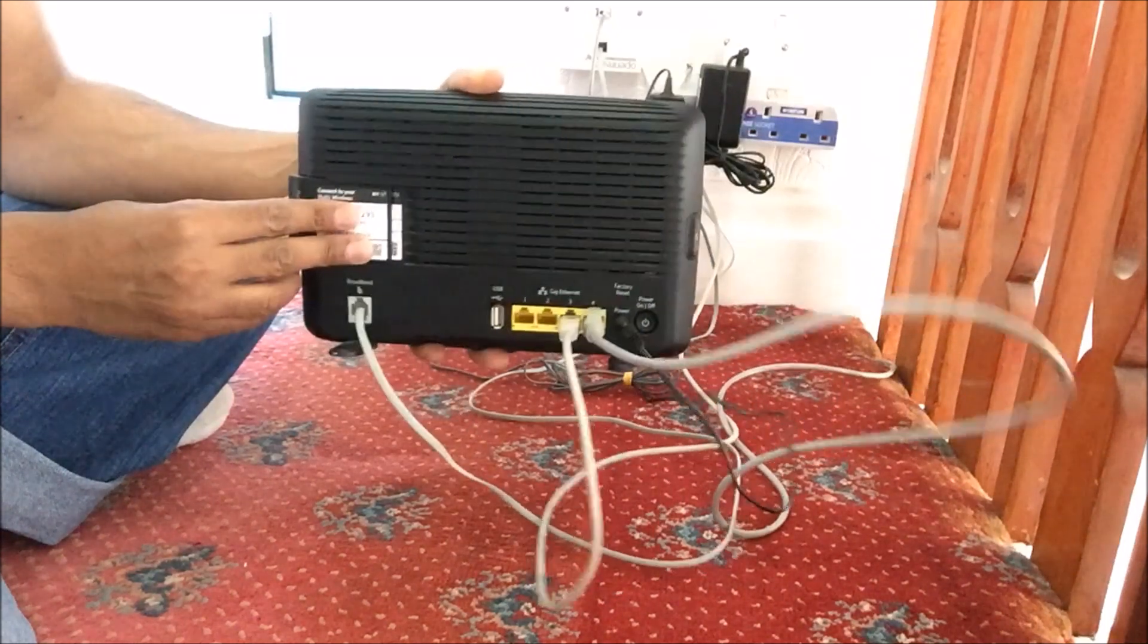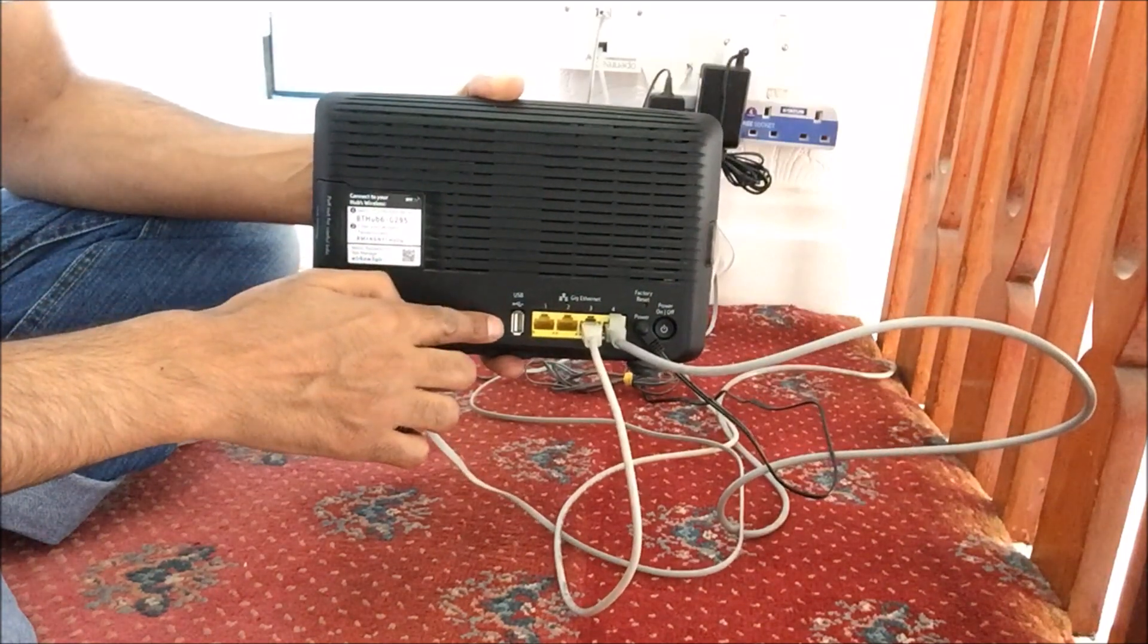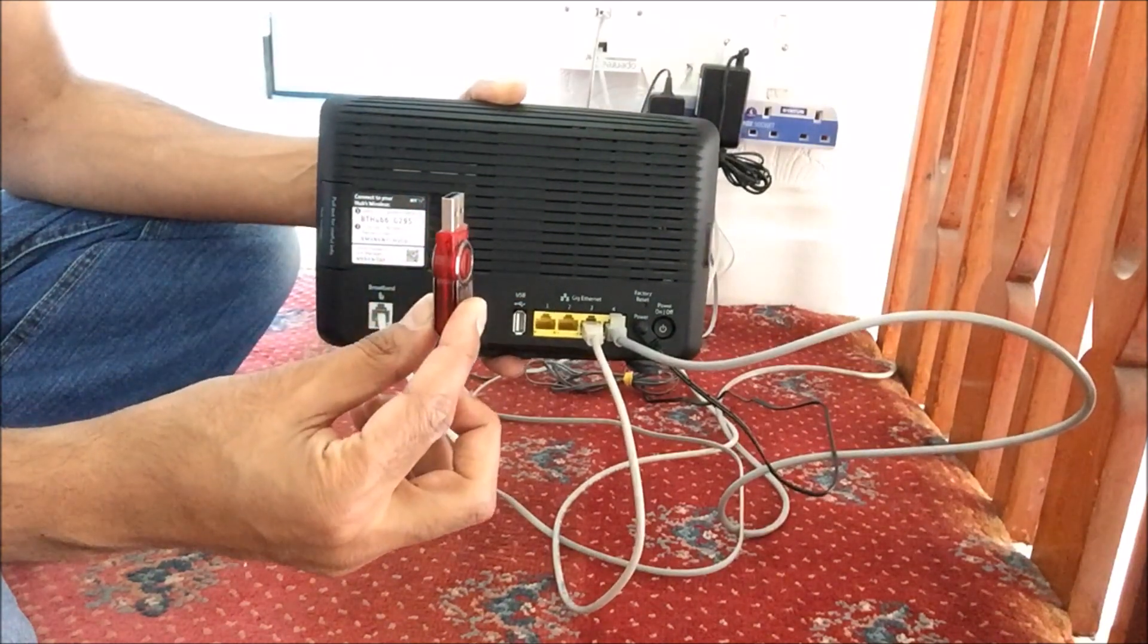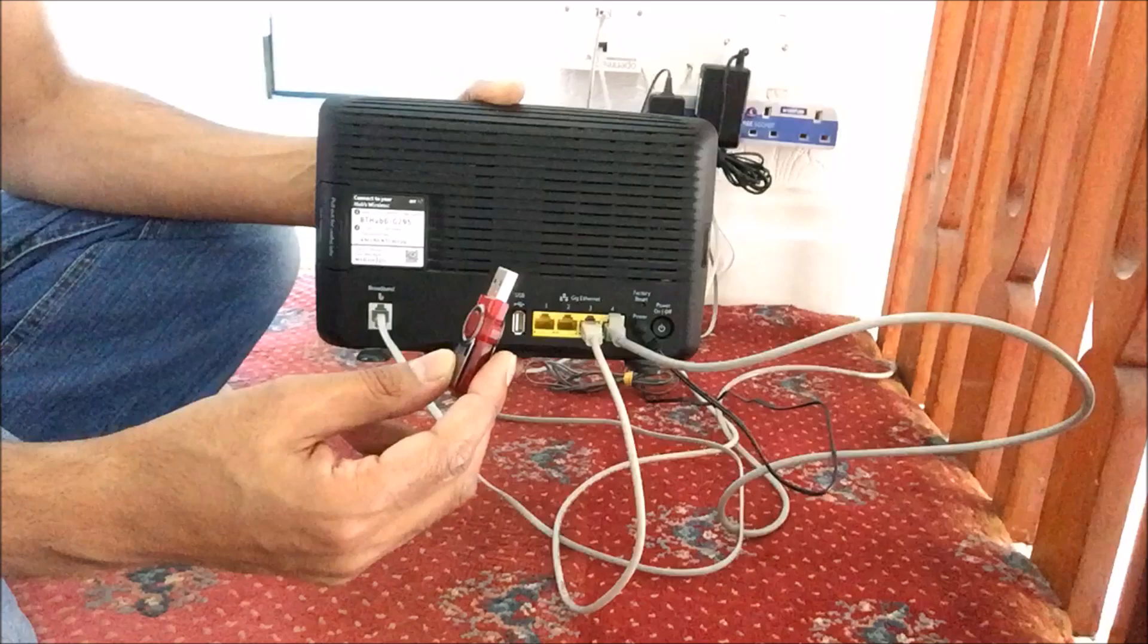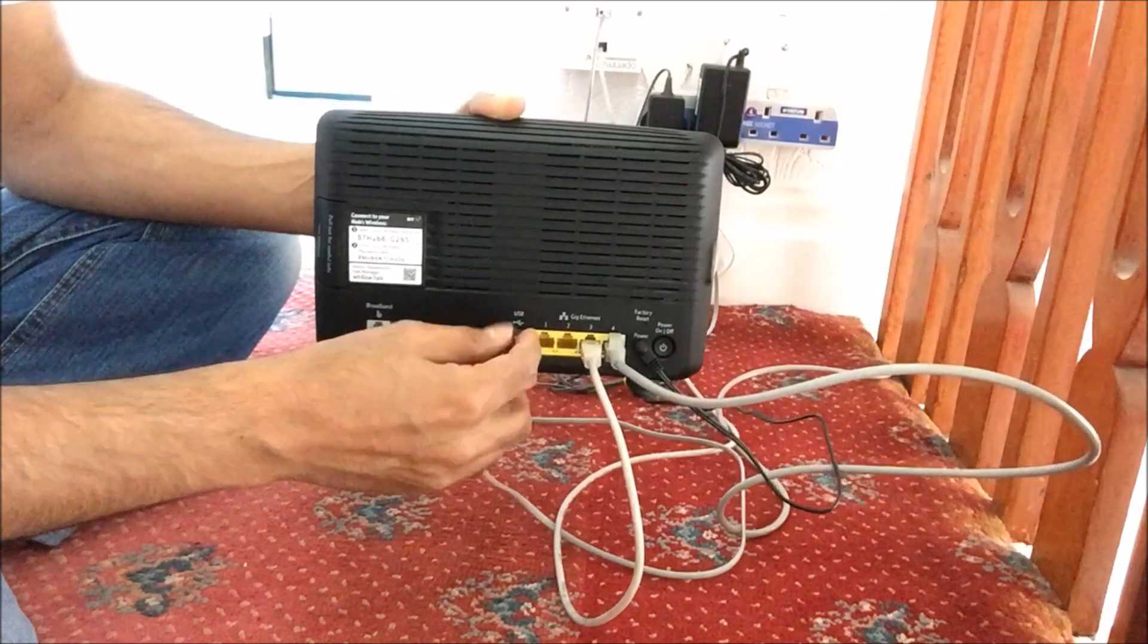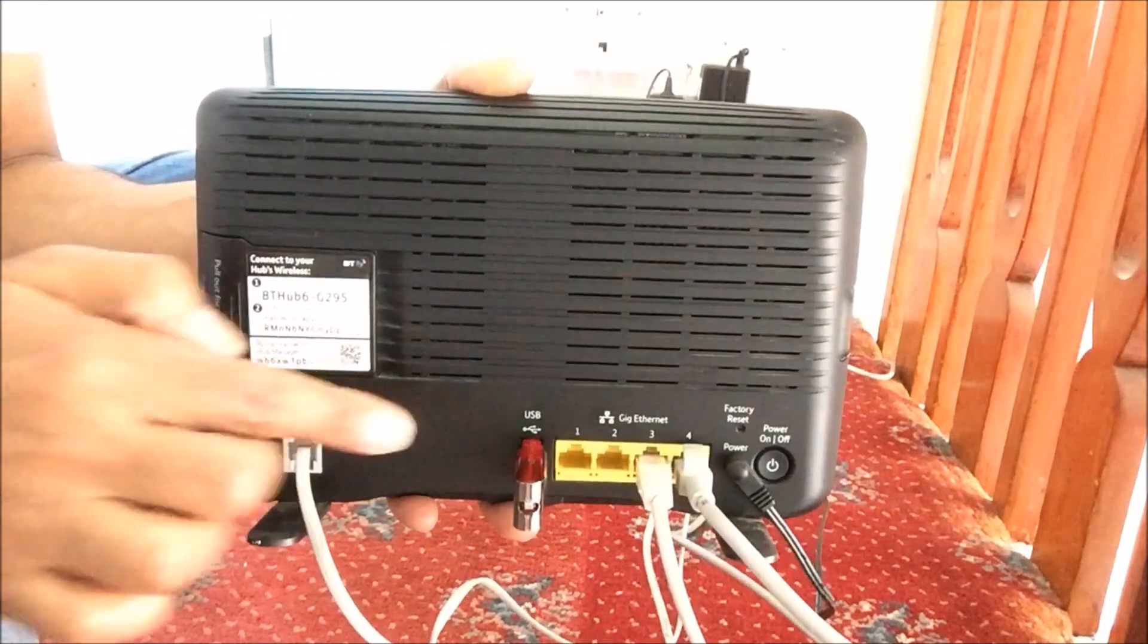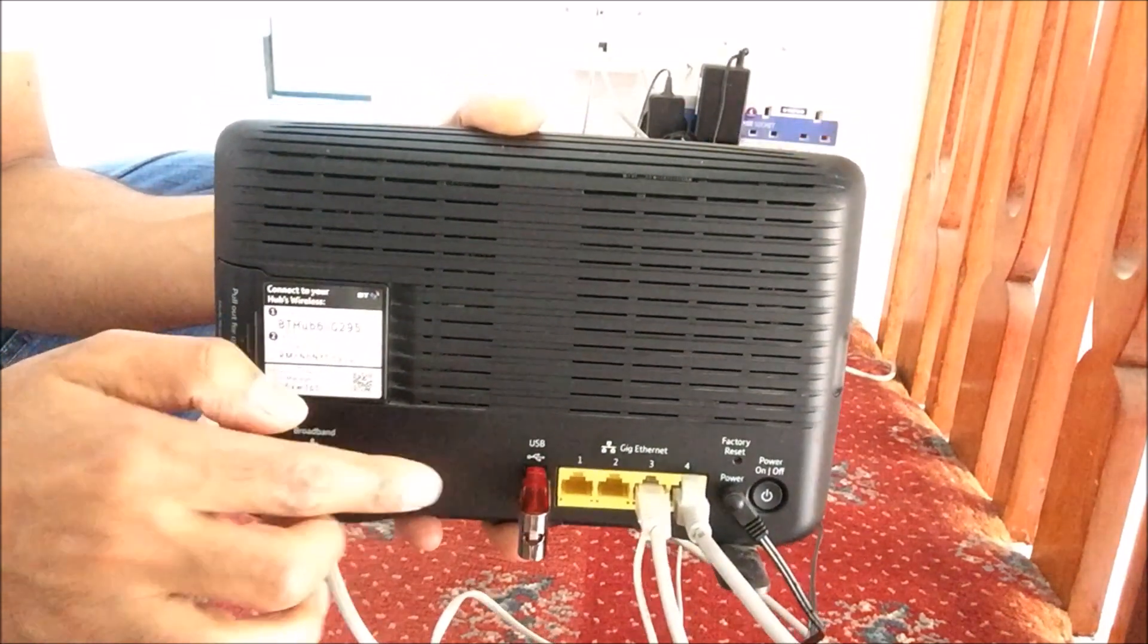Okay, let's put that back in. So we've got a USB port here on the back of the BT Hub 6, and what you need is a USB stick and it can be any size. So all we have to do is just plug it into the back of the BT router. Okay, so it's simple as that, the USB stick is now in.